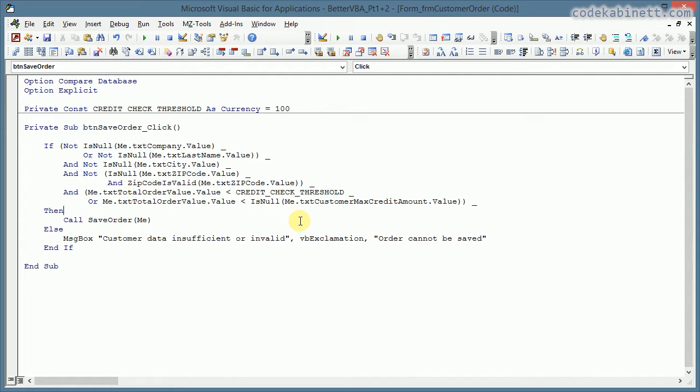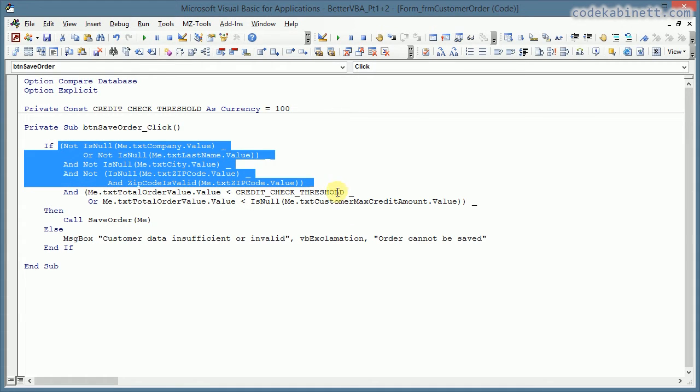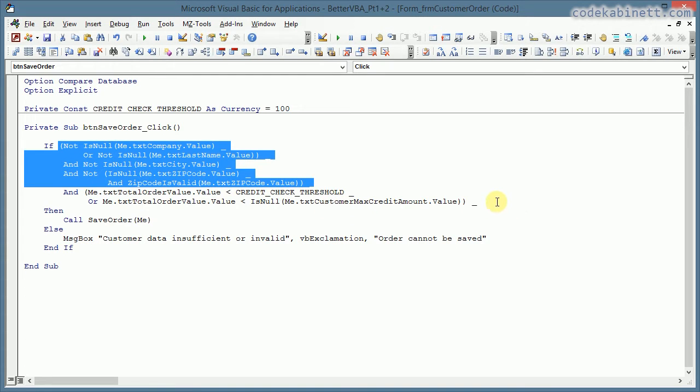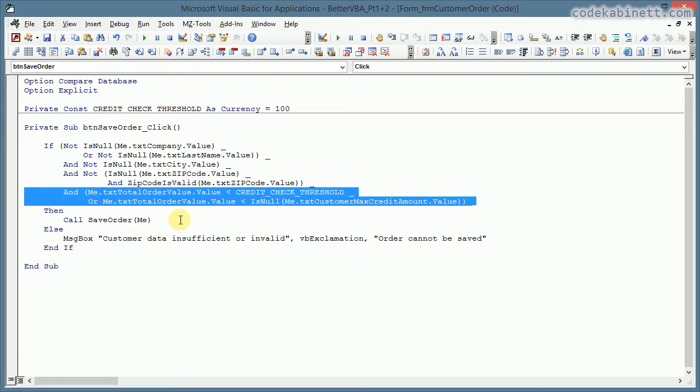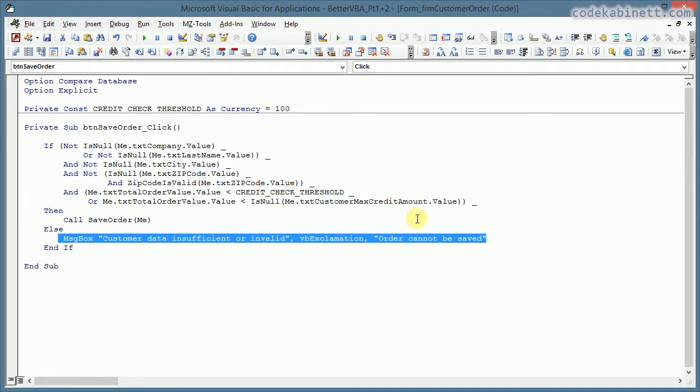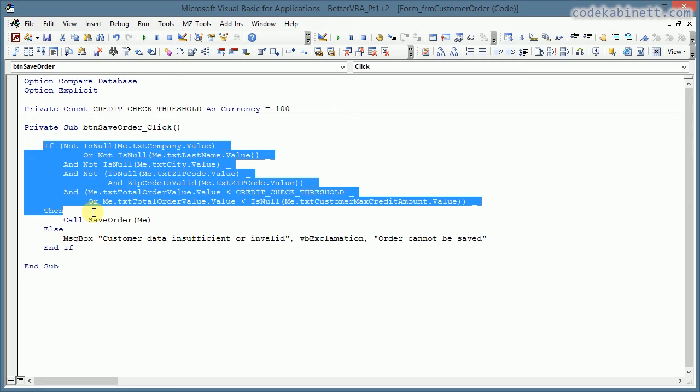That's not that important but you clearly see there are two totally different topics concerned here. The first part validates the customer address. And the second part validates or checks if I am allowed to send out that order to the customer. And only then I do save the order and otherwise I display a message box to the user that the order cannot be saved for whatever reason. So now I want to focus on this. How can we make this more readable?